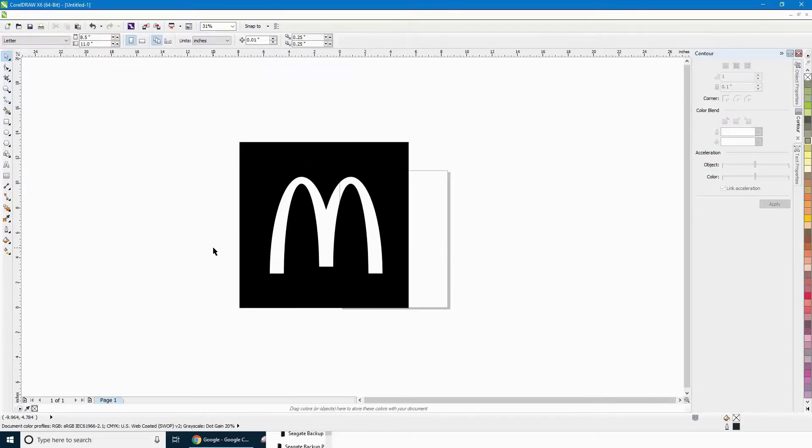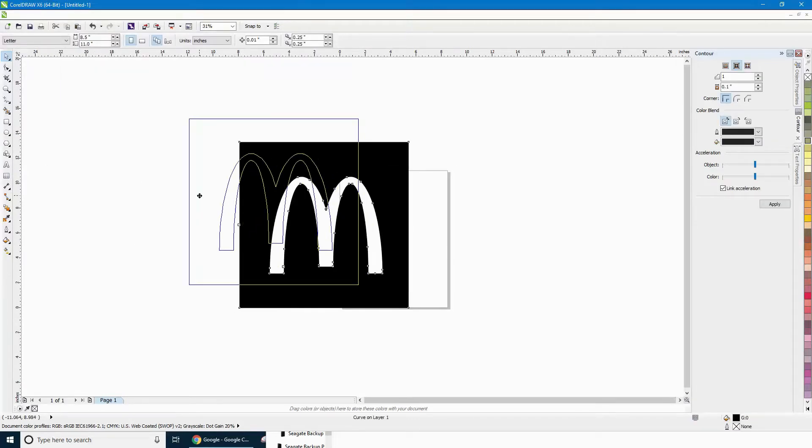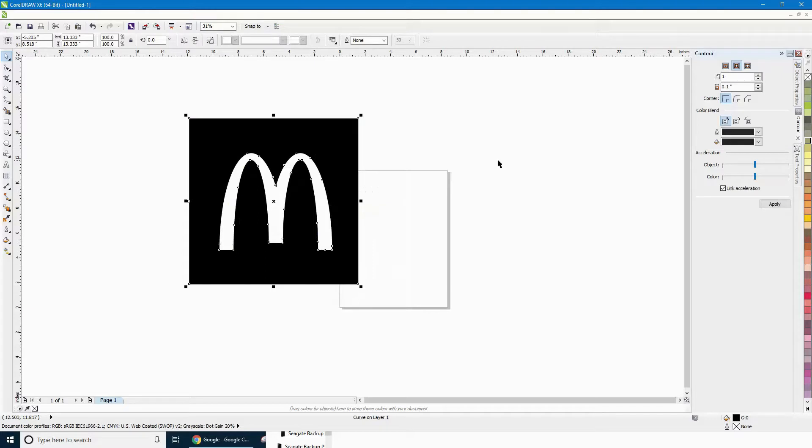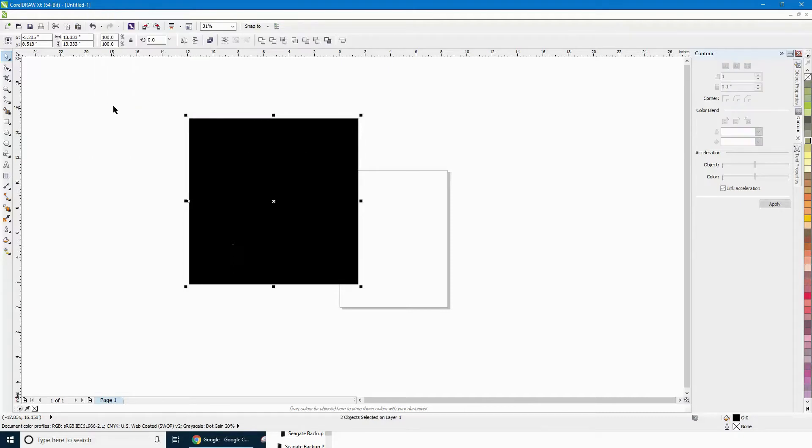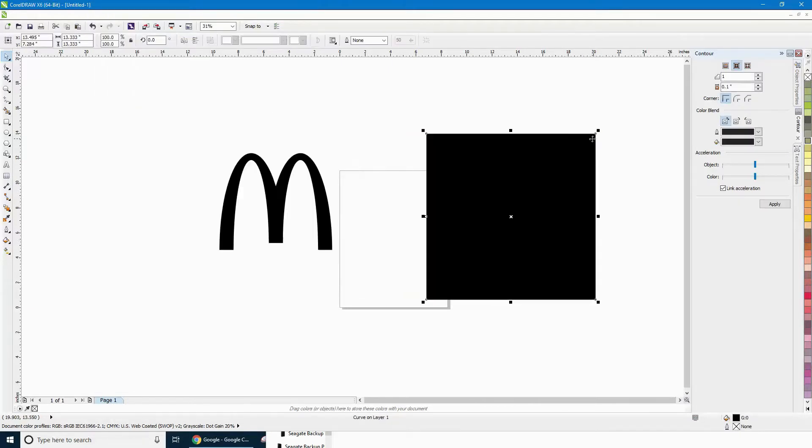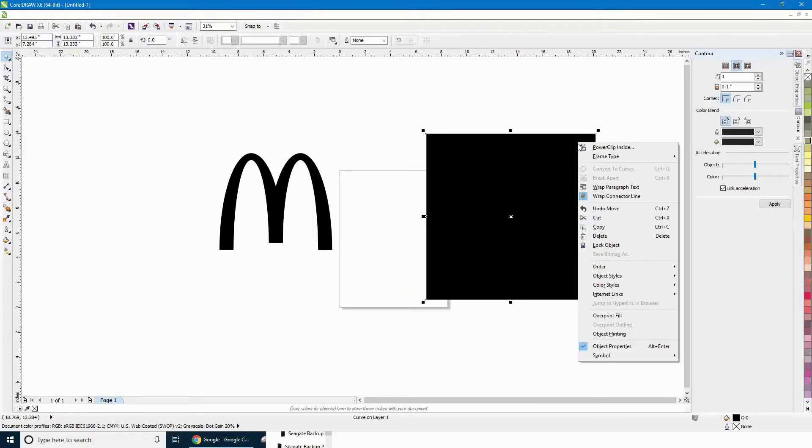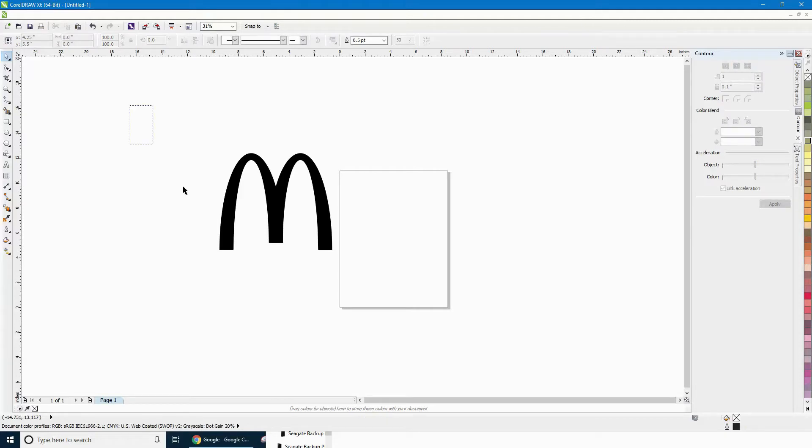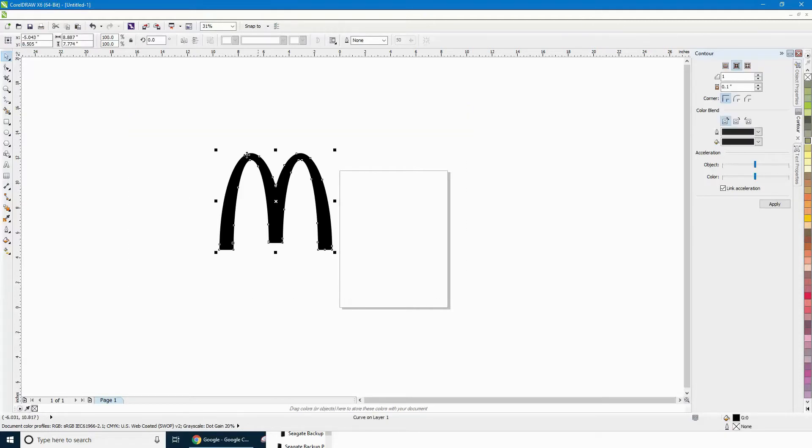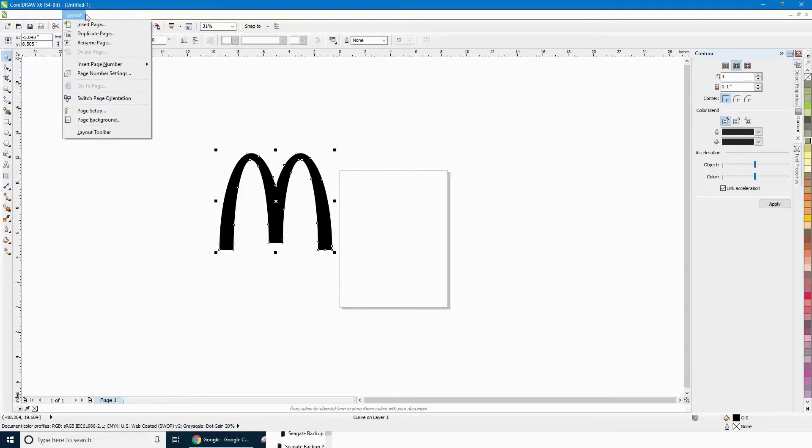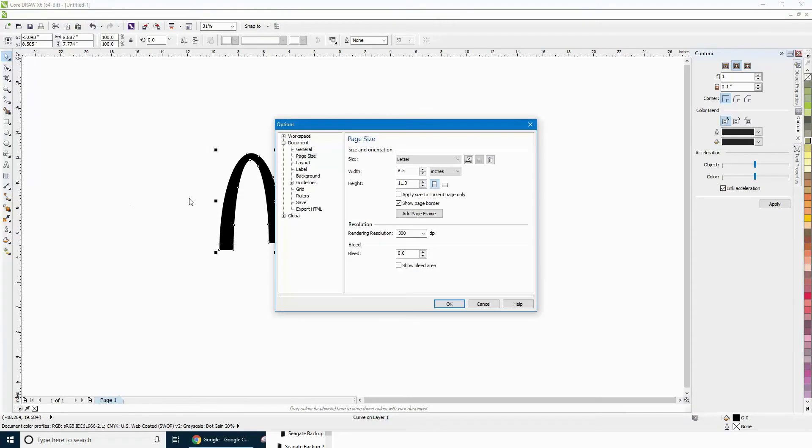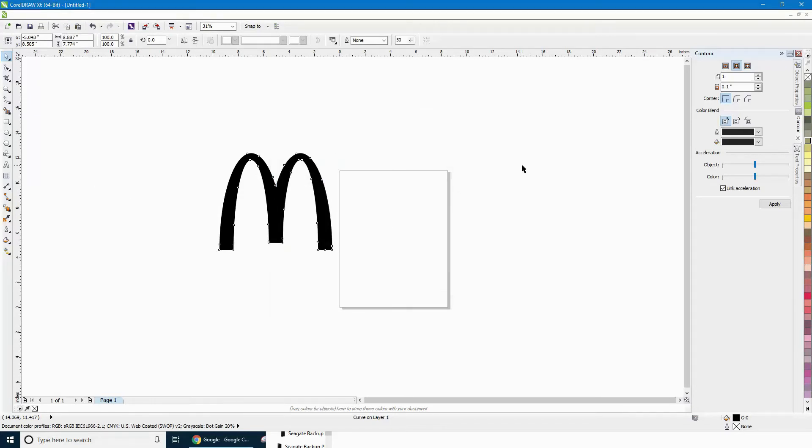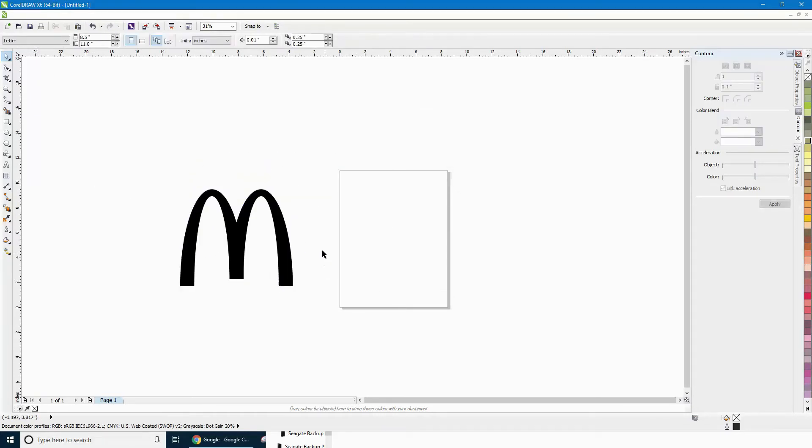Now we'll separate this here. Arrange, Break Curve Apart. Get rid of the square, leave us with just the logo. Delete that. Let's see how she looks in here.